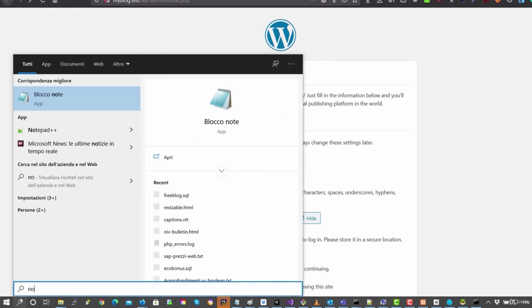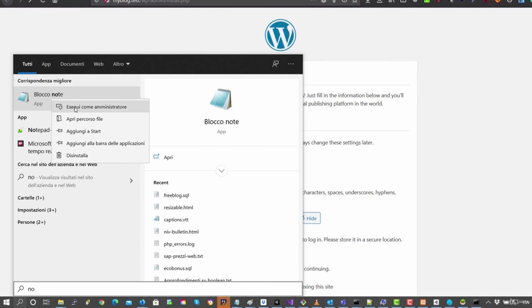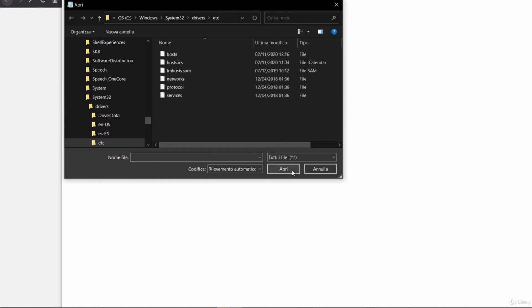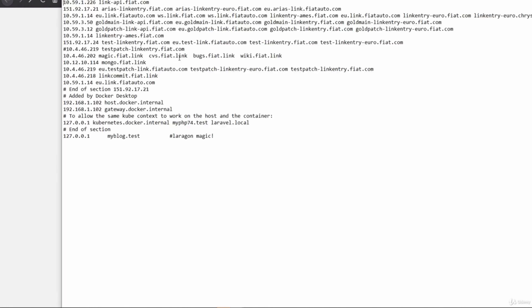Execute it as administrator so that you can do the modification to the host file. Then you go on to Windows, System32, Drivers, etc. And then here as a document type, you put all files and you open hosts, the file host.